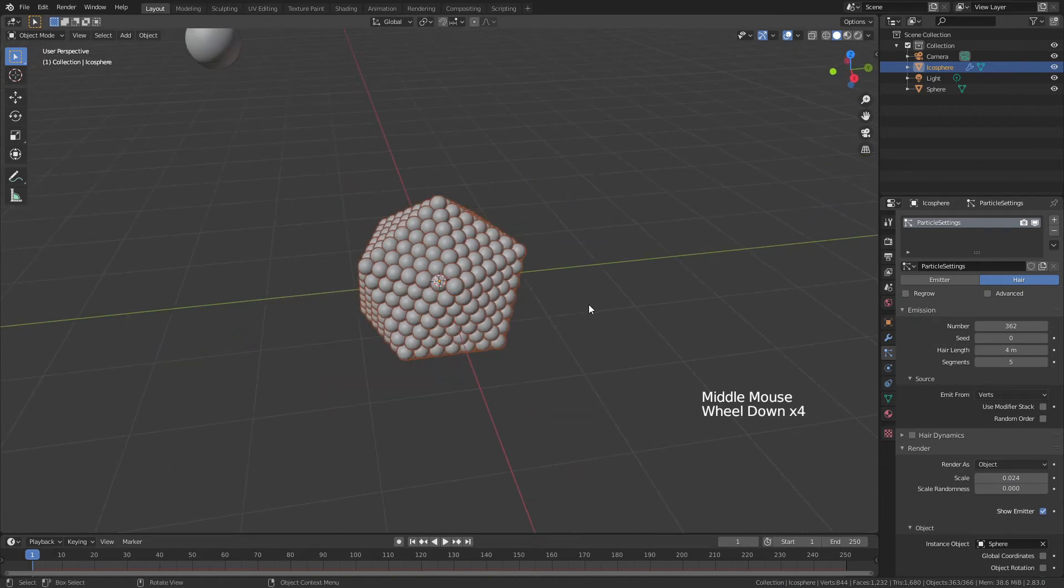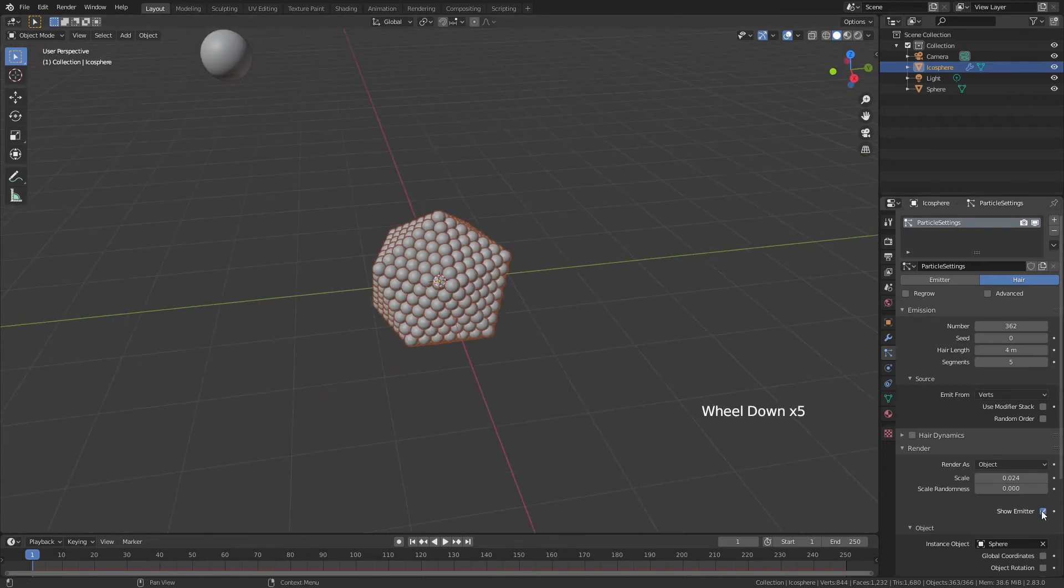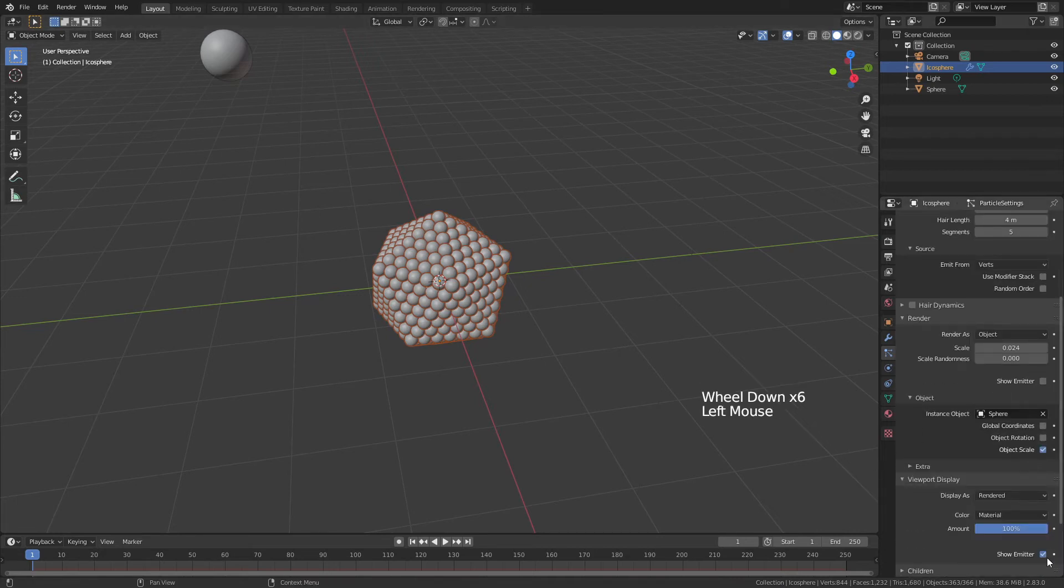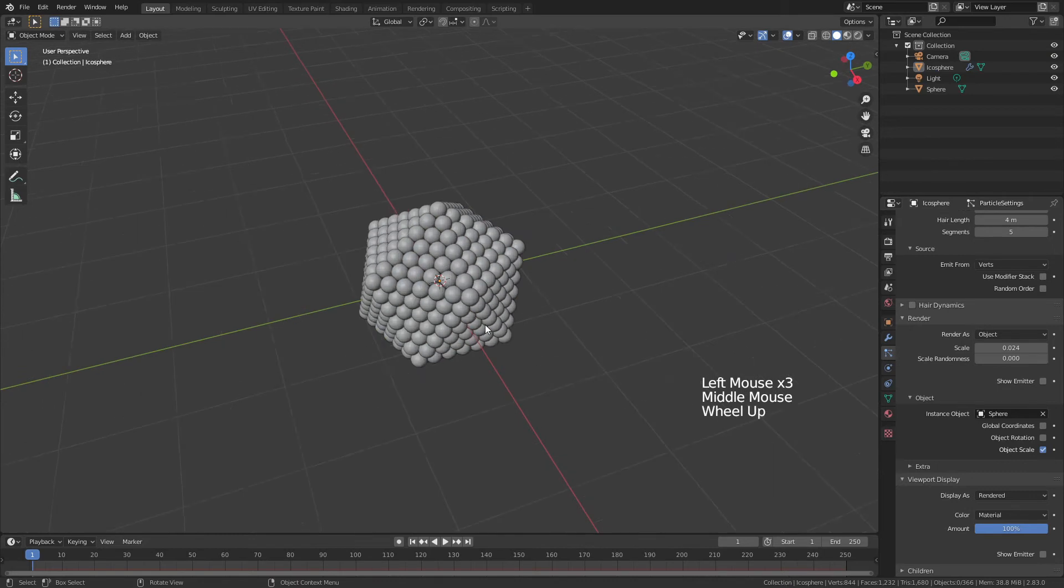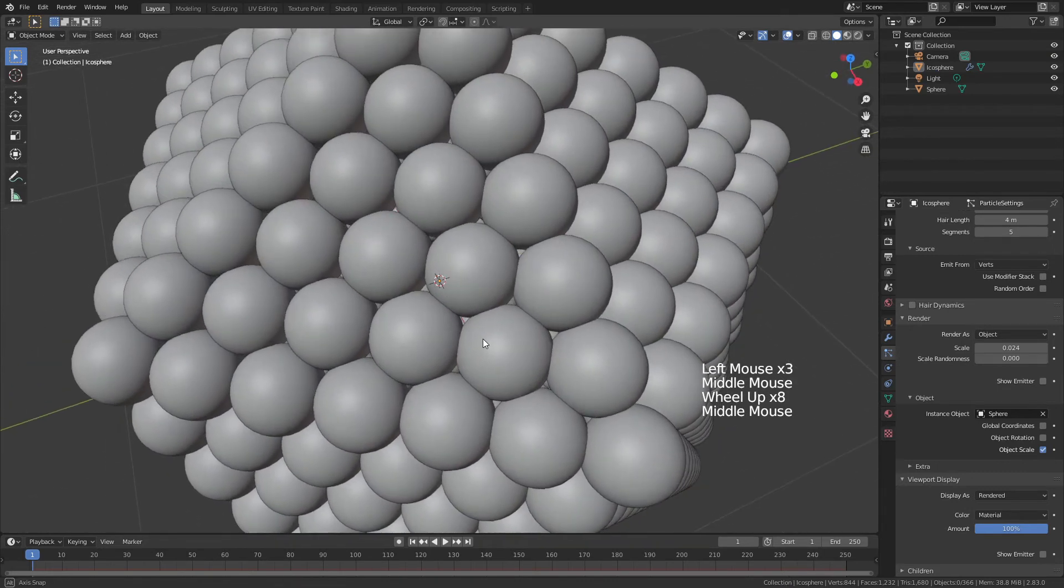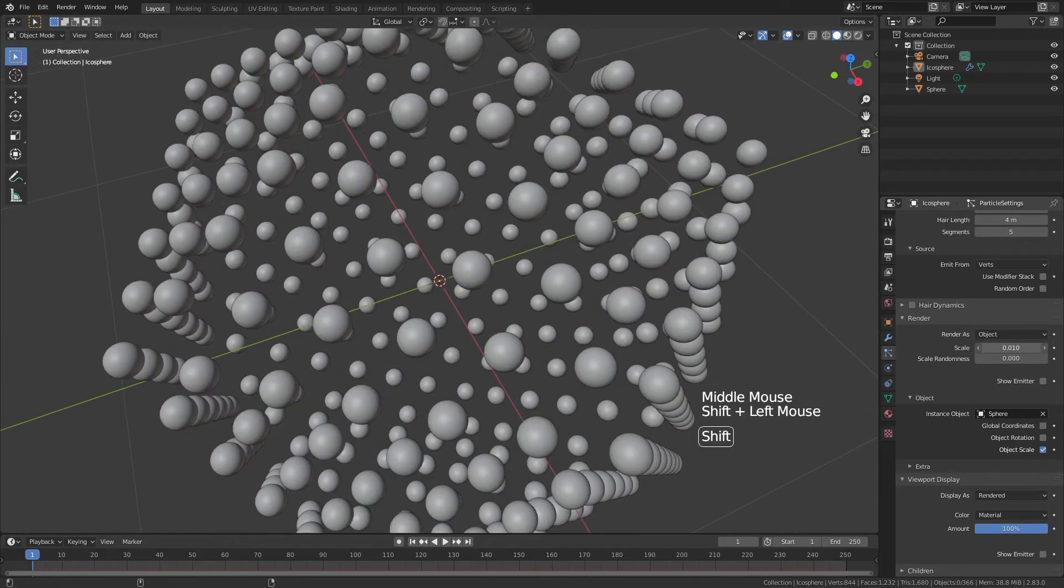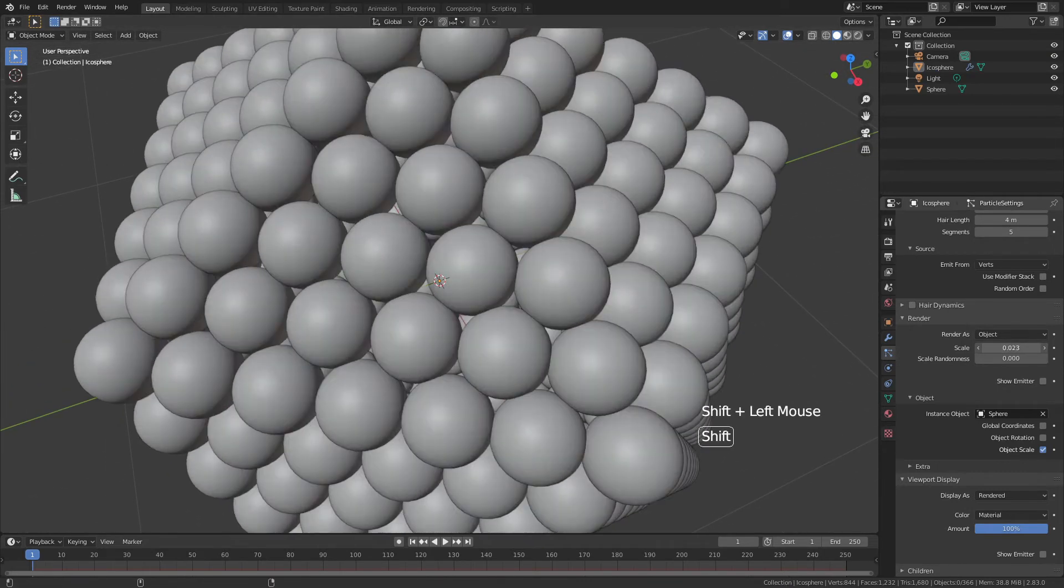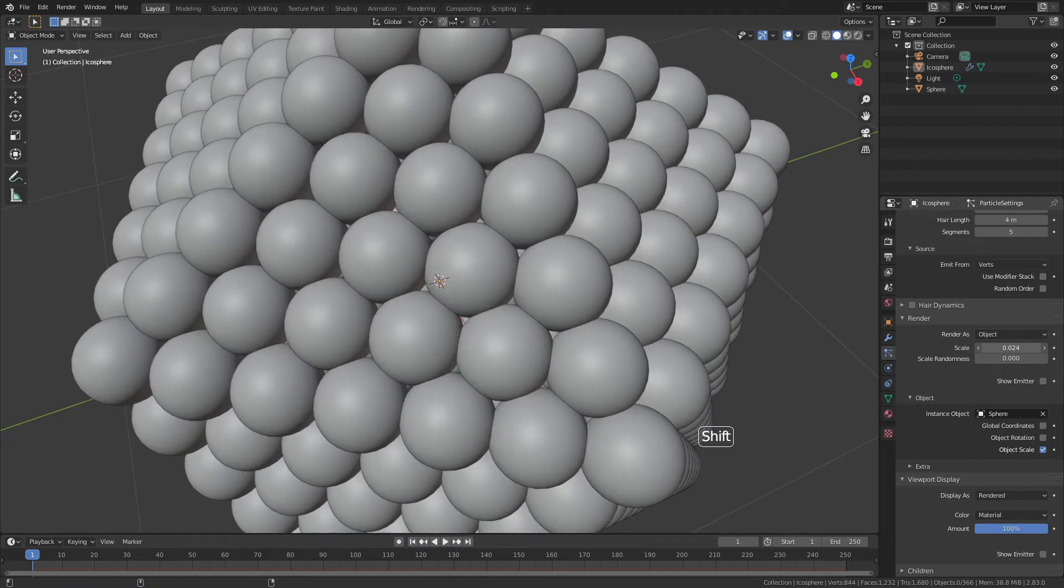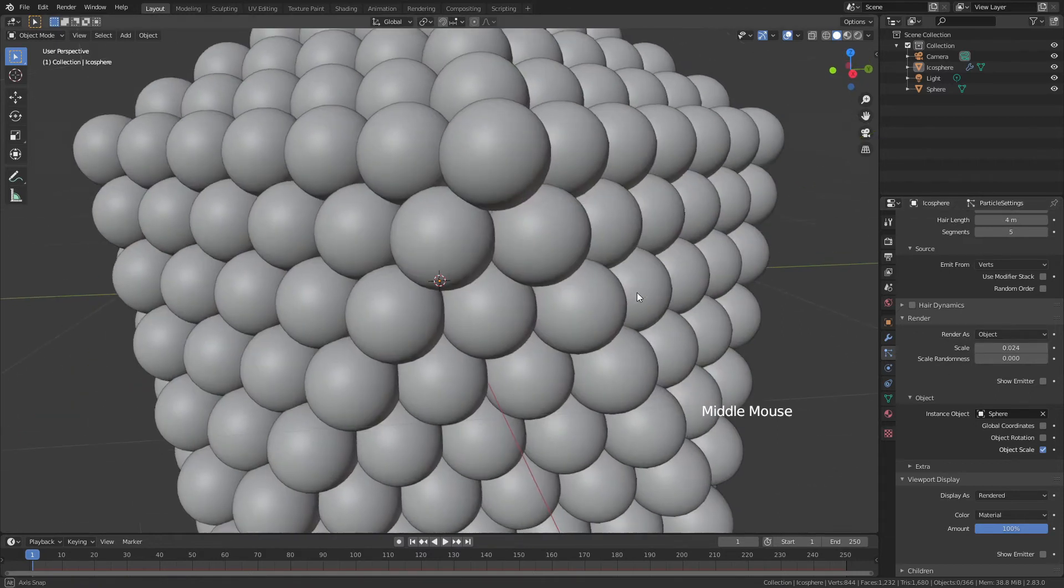The way that I personally like to use these Ico Spheres is also to hide the actual emitter object underneath. So, uncheck Show Emitter, come down to Viewport Display, and uncheck Show Emitter again. If I were to zoom in, you could actually see that this is a hollow Ico Sphere, but I'm going to just drag those back up until they're just overlapping.